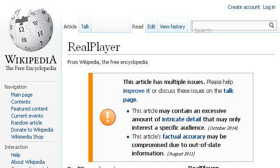Try also our second ranked site, en.wikipedia.org, especially the page 'Real Player, Wikipedia the free encyclopedia.' This is the link.